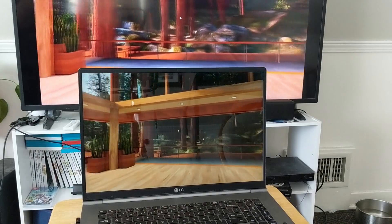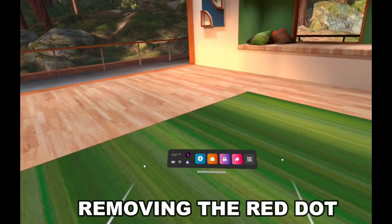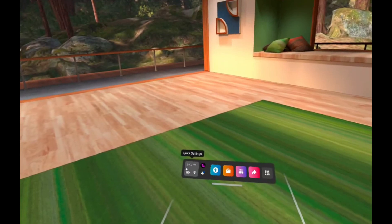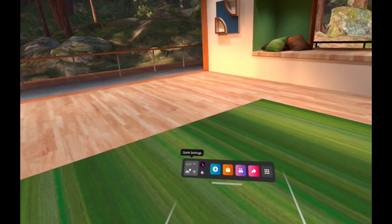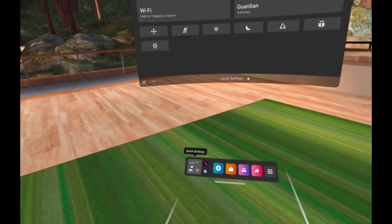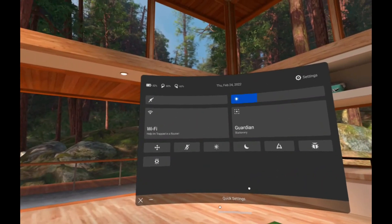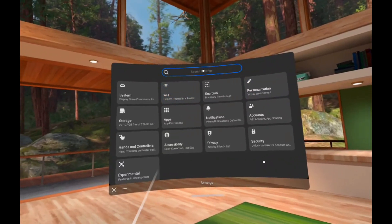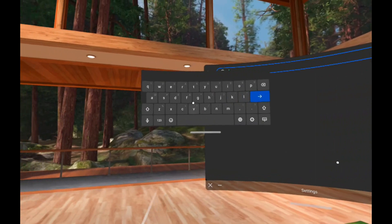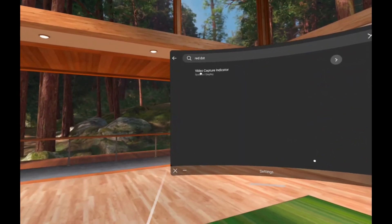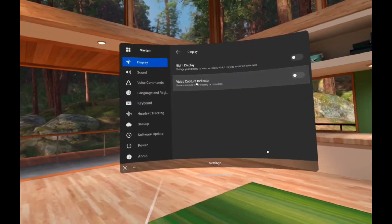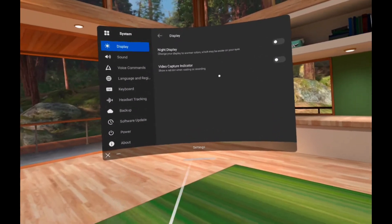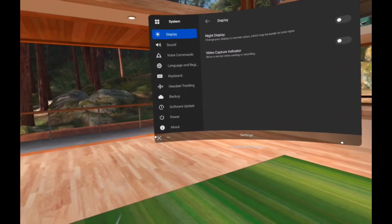When you are recording or screencasting, a little red dot appears on your screen. If that's annoying and you don't want it, move your joystick over the dashboard area to Quick Settings and click on it. From there go to Settings and search for 'red dot.' That brings up the Video Capture Indicator option. Turn it off by flipping the switch, then X out of settings. That's all there is to it.